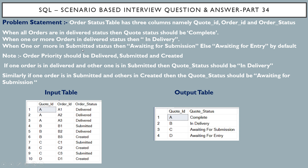The third requirement: when one or more orders are in submitted status, the cart status should be 'awaiting for submission'. For cart ID C, we have order IDs C1, C2, C3 with statuses submitted, created, and submitted — so cart status is 'awaiting for submission'. Finally, if none of these three conditions are met, the default cart status is 'awaiting for entry'. For cart ID D, there is only one order with status created, so cart status is 'awaiting for entry'.